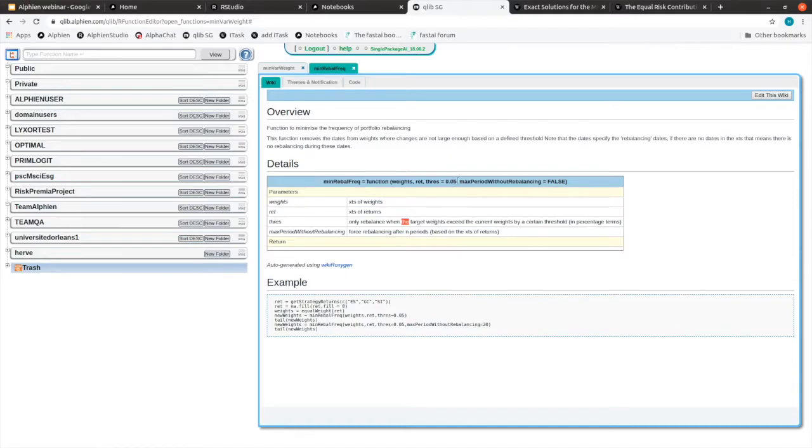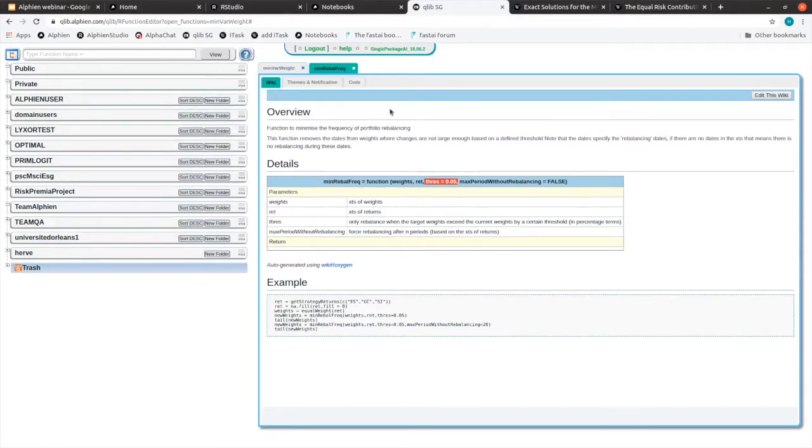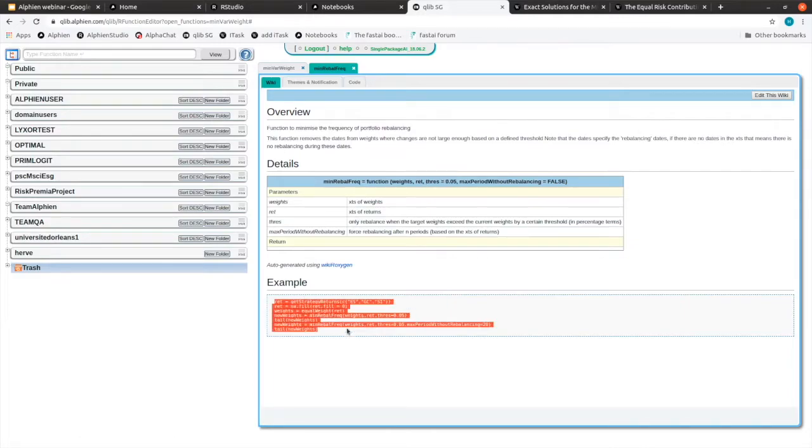So this is what I spoke about before, that each time that your weights drift away from your target, then it would rebalance. So you can read the documentation in the wiki tab. You can take just the example.